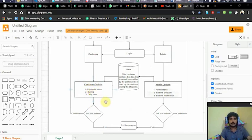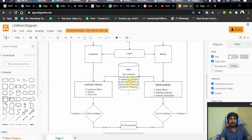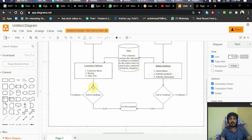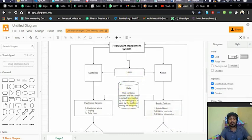Against both customer and admin there are options related to each of them. If we sign in as customer then the customer menu will show up, and they can only view and buy the available data. The admin's main purpose is to monitor and modify the data in the restaurant management system. After performing their activities, the user is asked to continue or quit the program.